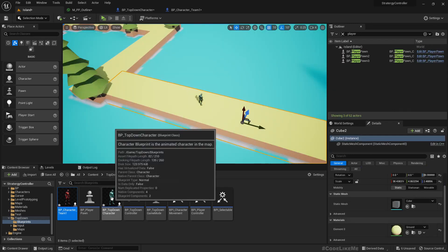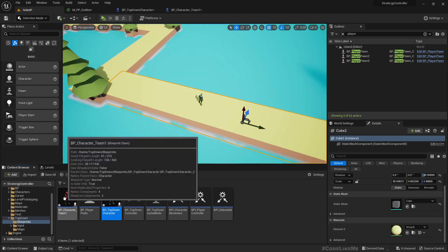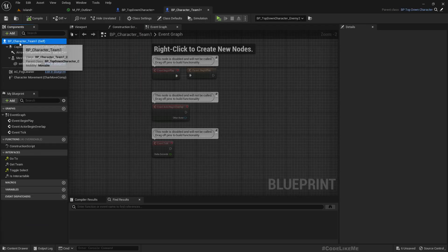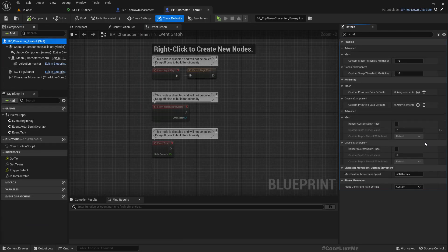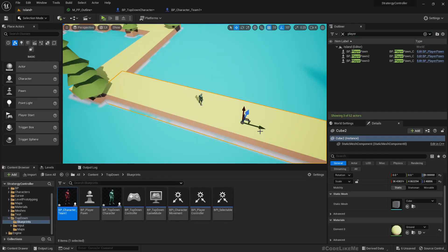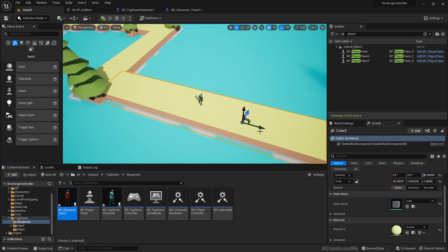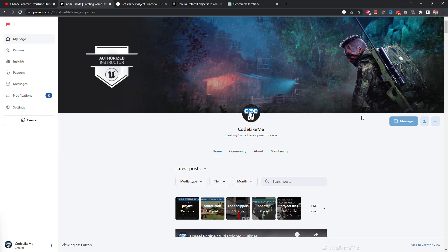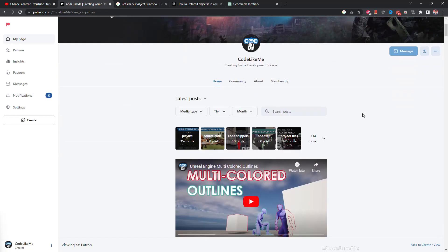Similar to these characters, you would need another character with a different team. Here, the team is one, so you would need a character with team number two and have another player that can control the characters with team number two, and they will have the blue outline. Hope that is clear. If not, just leave a comment. I'll try to reply and explain further, perhaps in another tutorial if it is required.